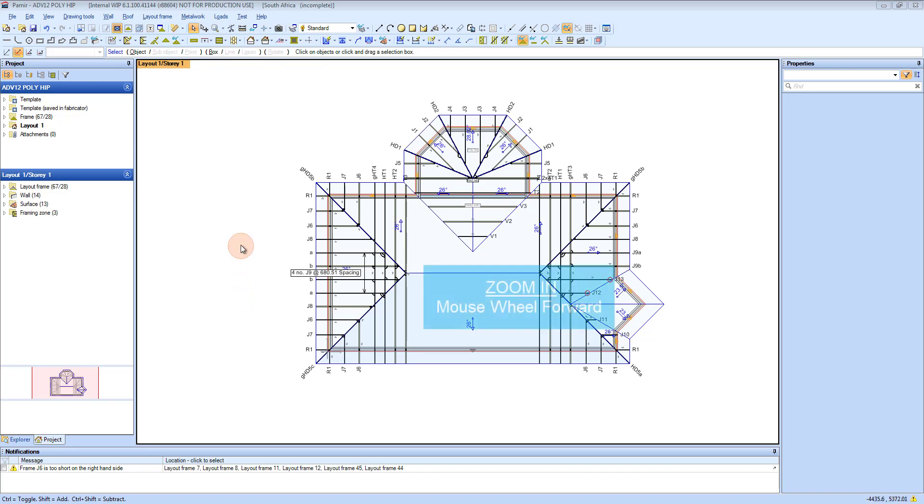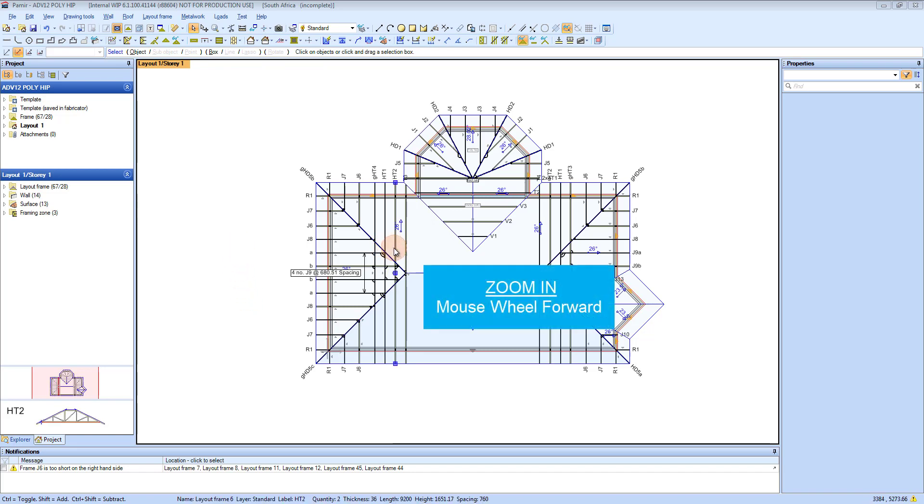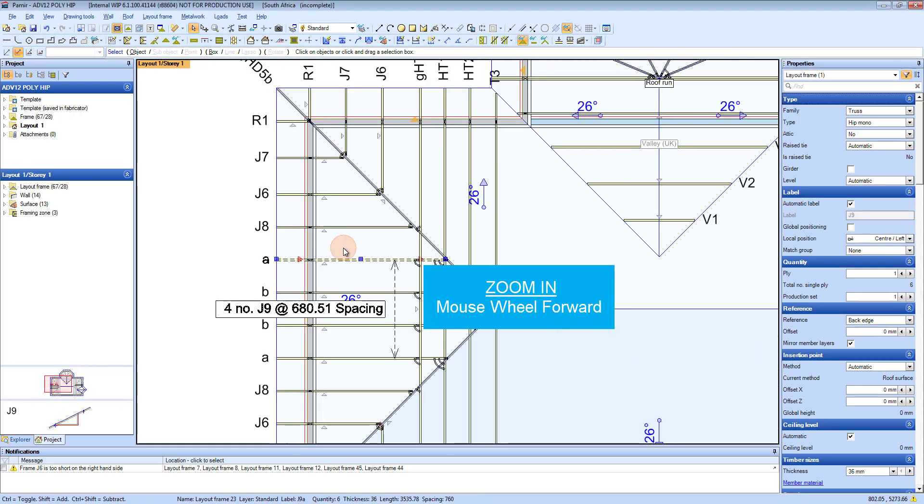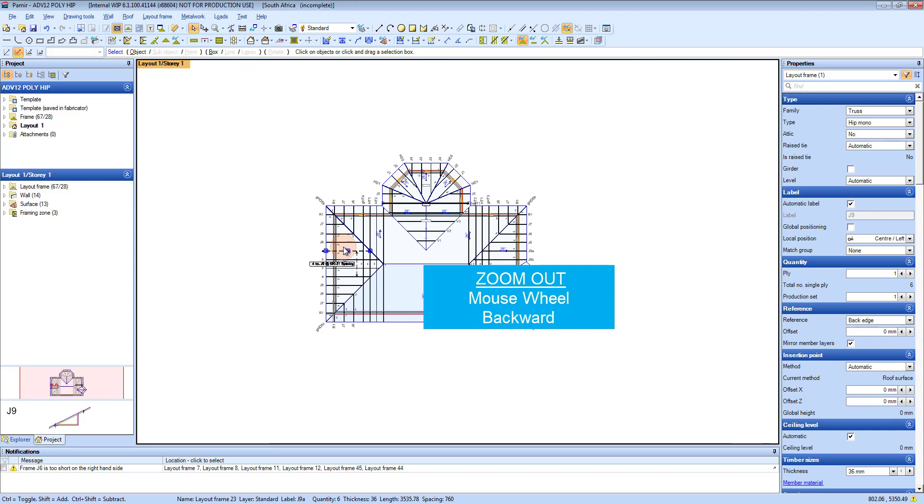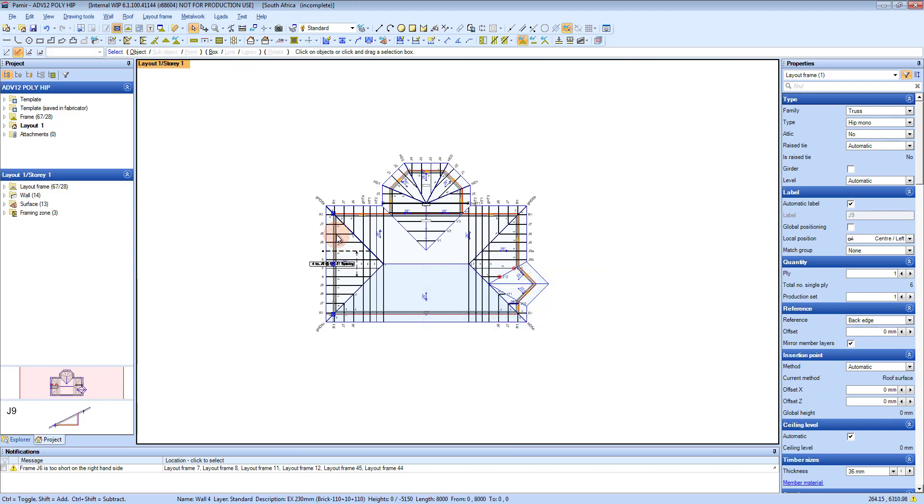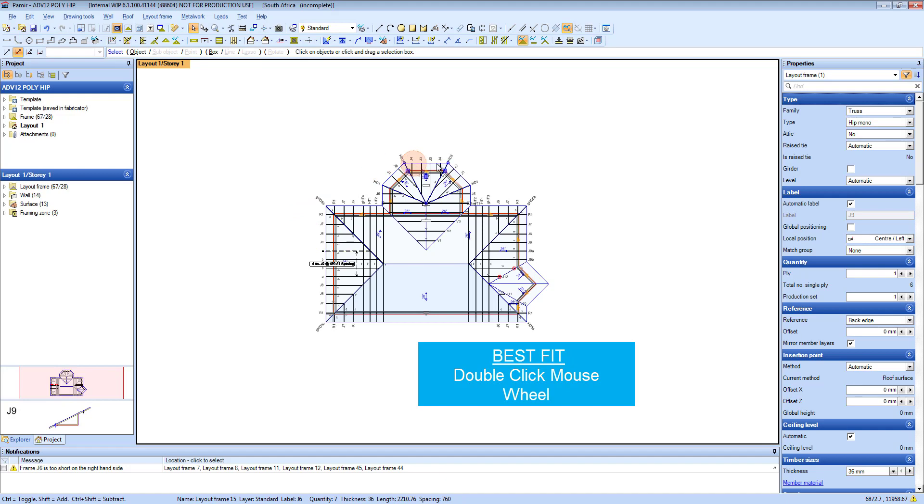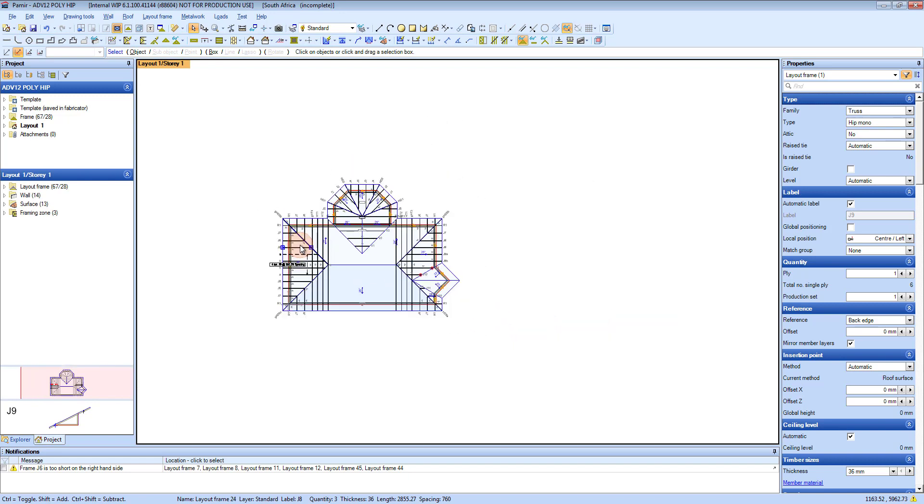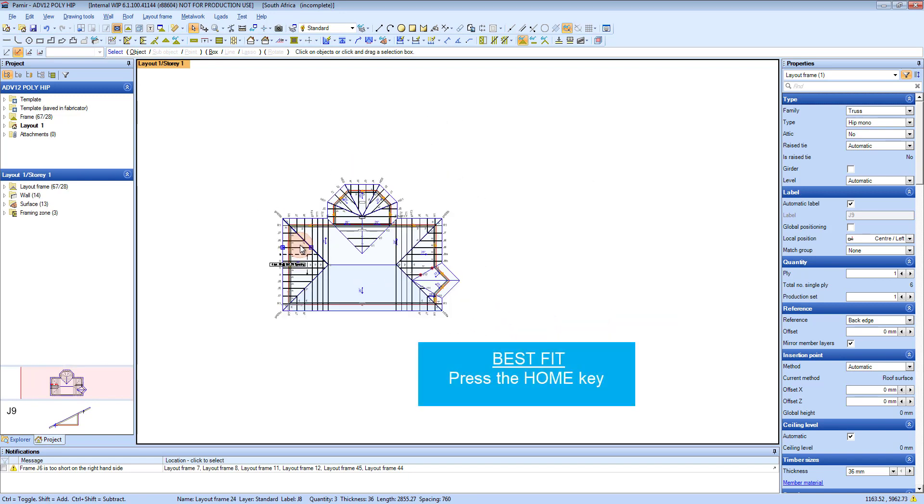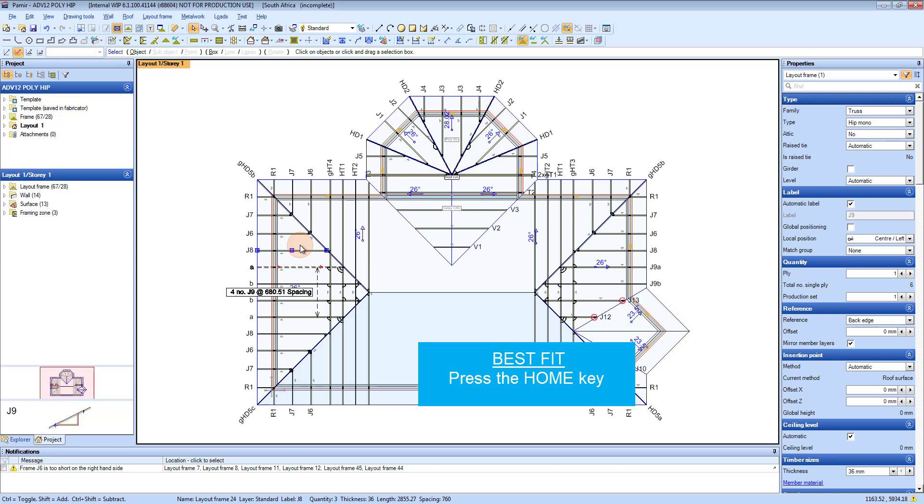First of all, if you want to zoom in, you just scroll your mouse forward or backwards to zoom out. The other thing you can do to best fit your view is to double click your mouse wheel. Another way of doing it is to press your home button on your keyboard, and that will also give you a best fit.